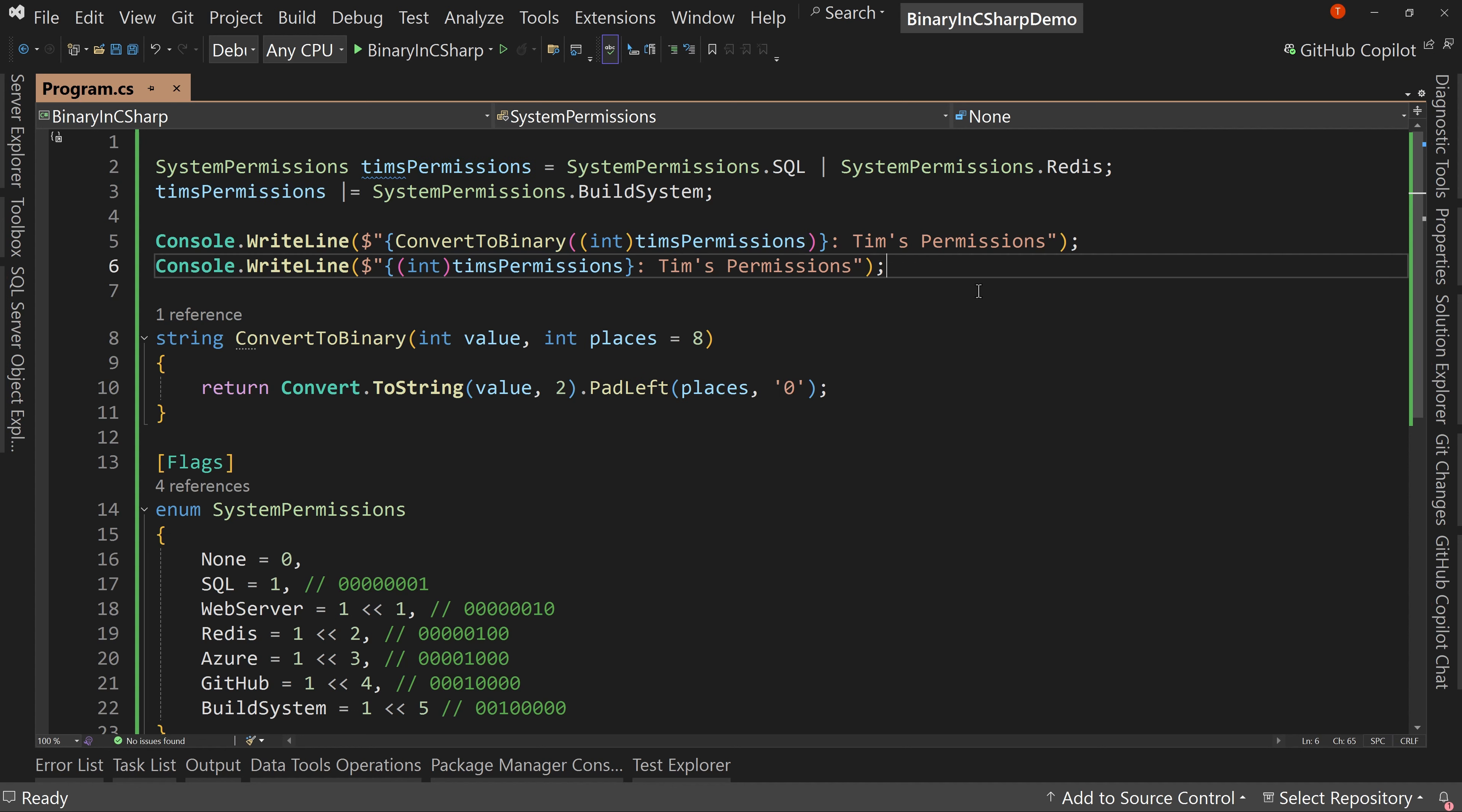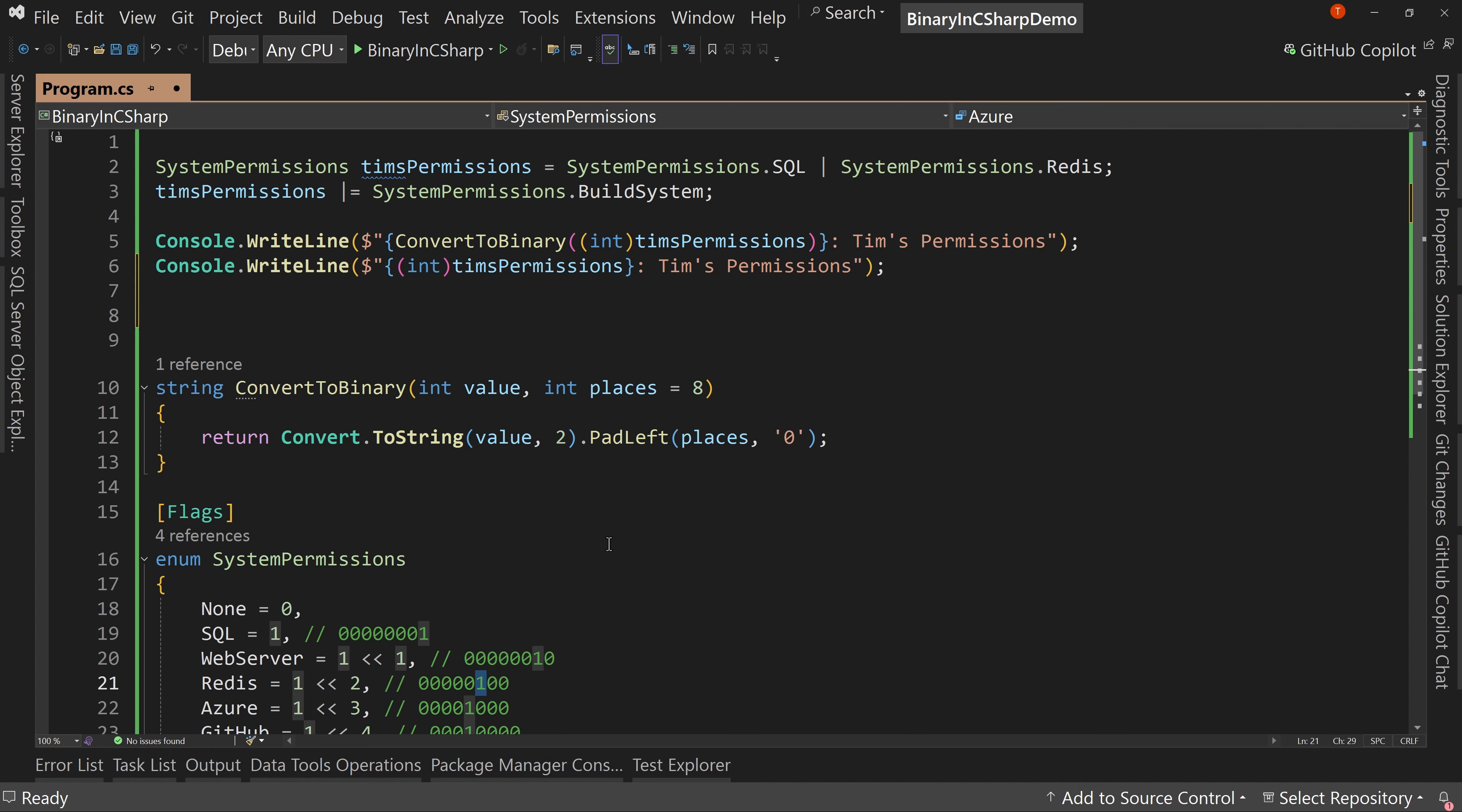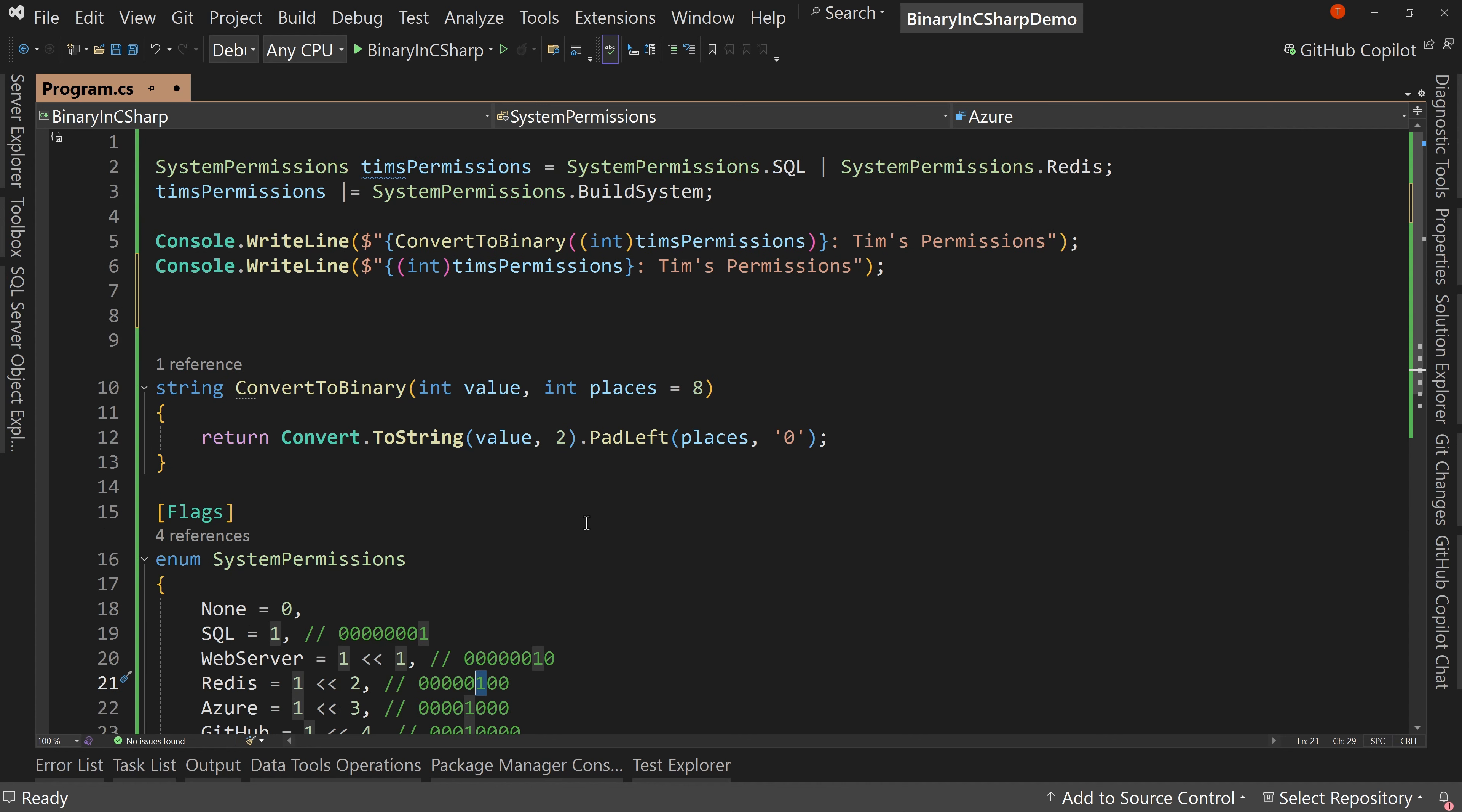Now let's remove Redis. So for whatever reason, I've lost access to Redis. I'm not allowed to access Redis anymore, which means the one in this position, let's call it the third position, should be removed.